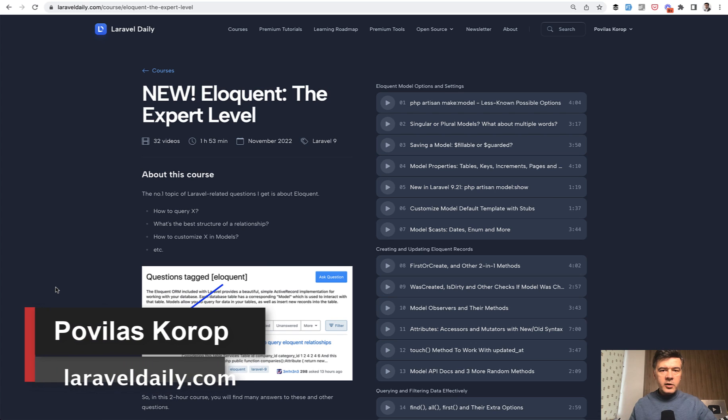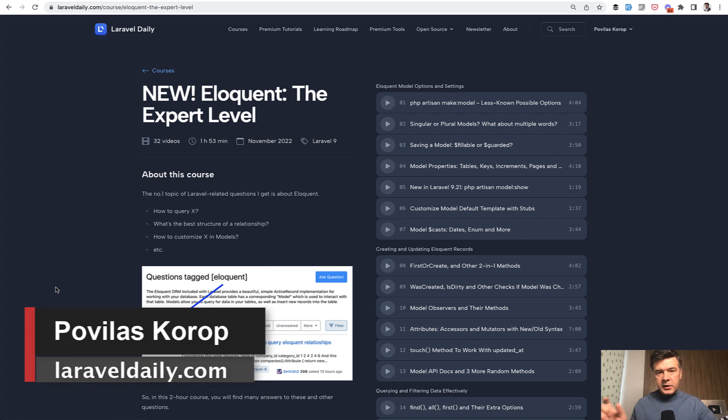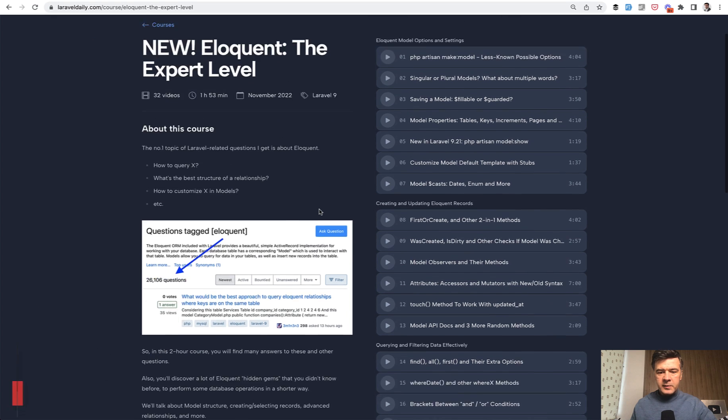Hello guys! Today we have part three, the third video of a mini-series of free videos of my newest course, Eloquent the Expert Level.